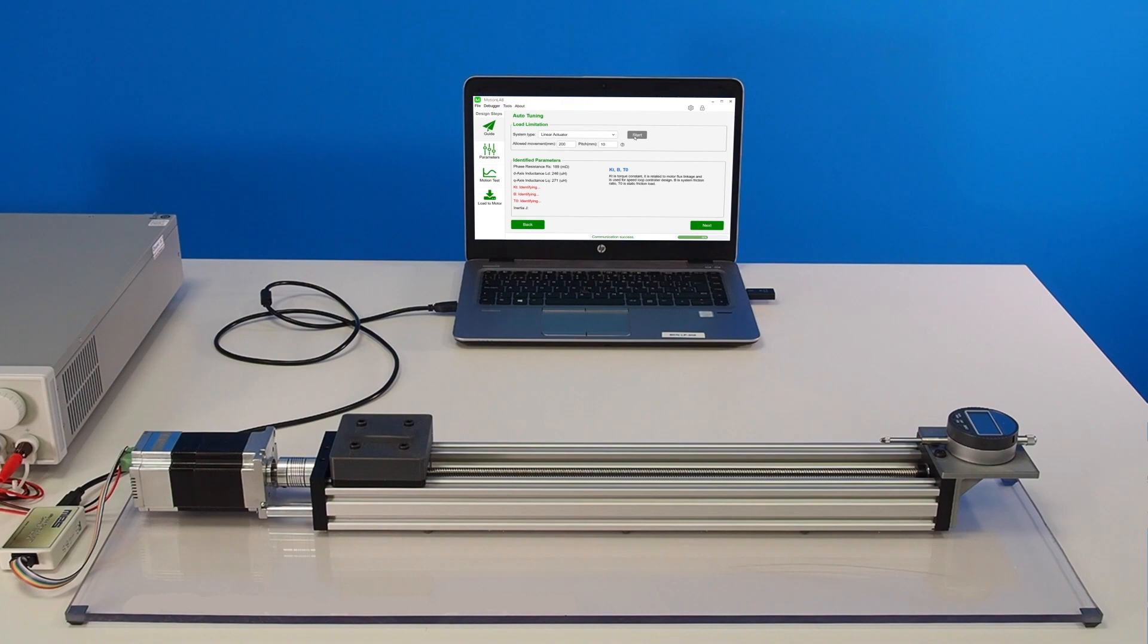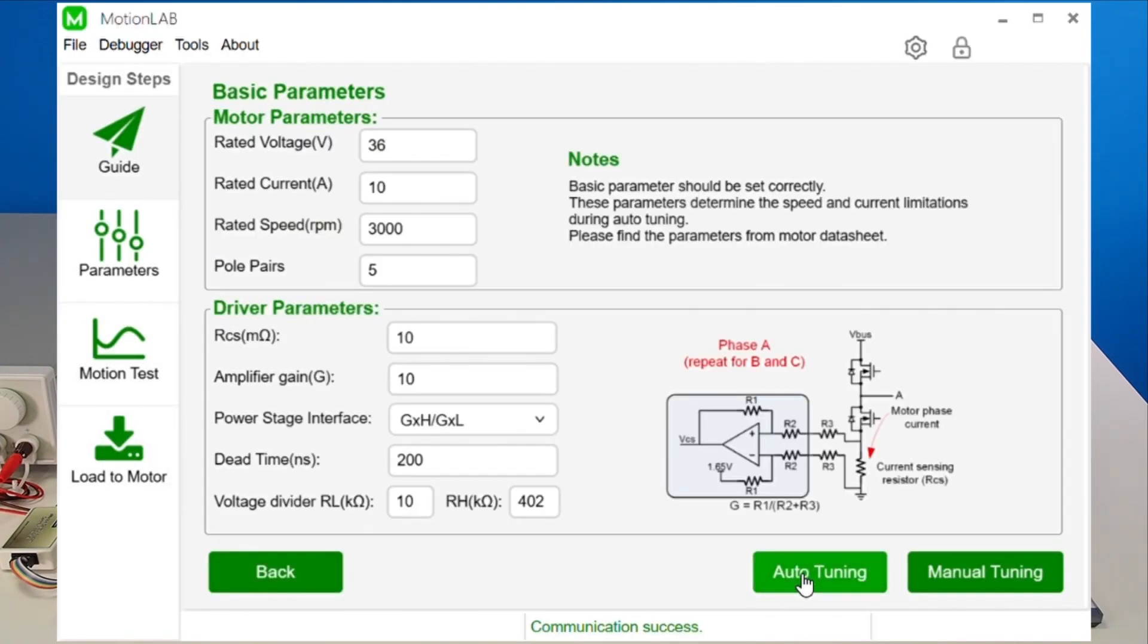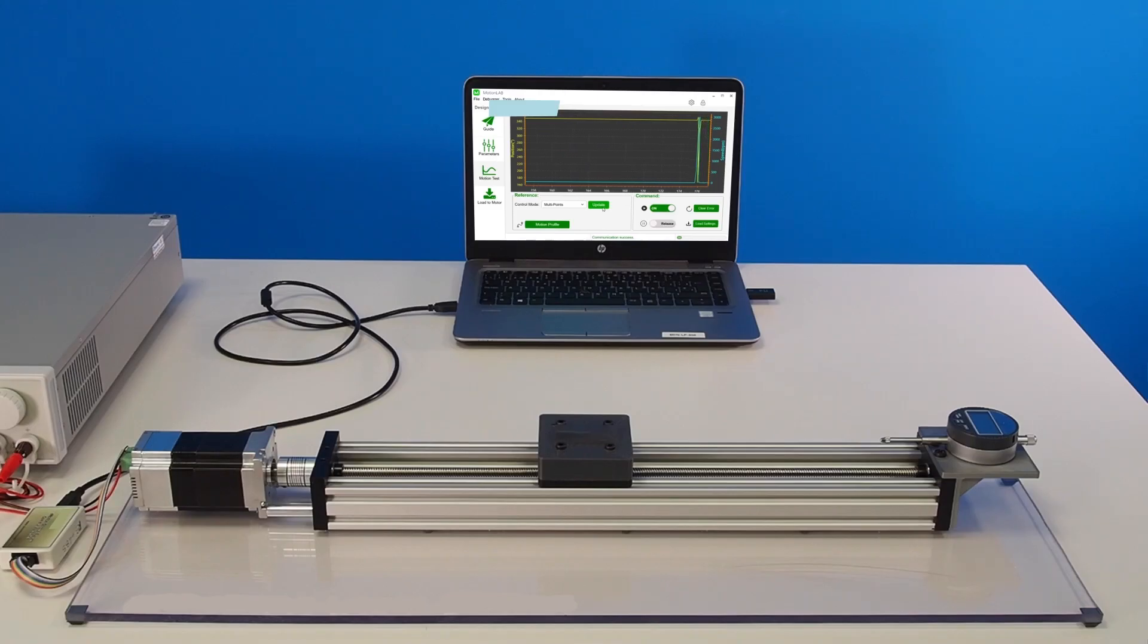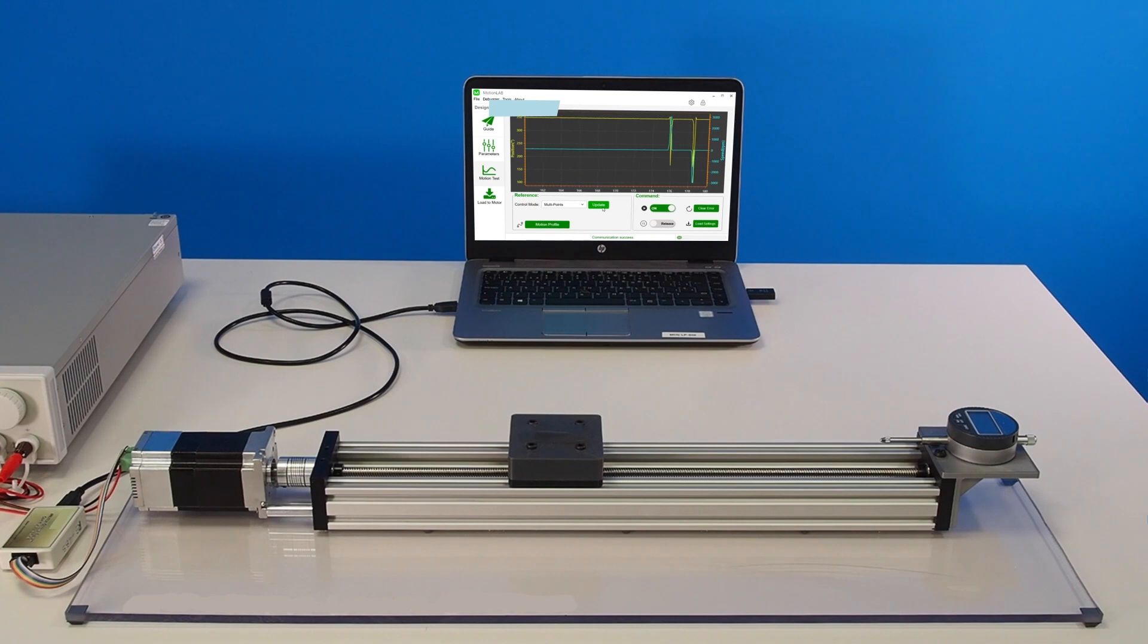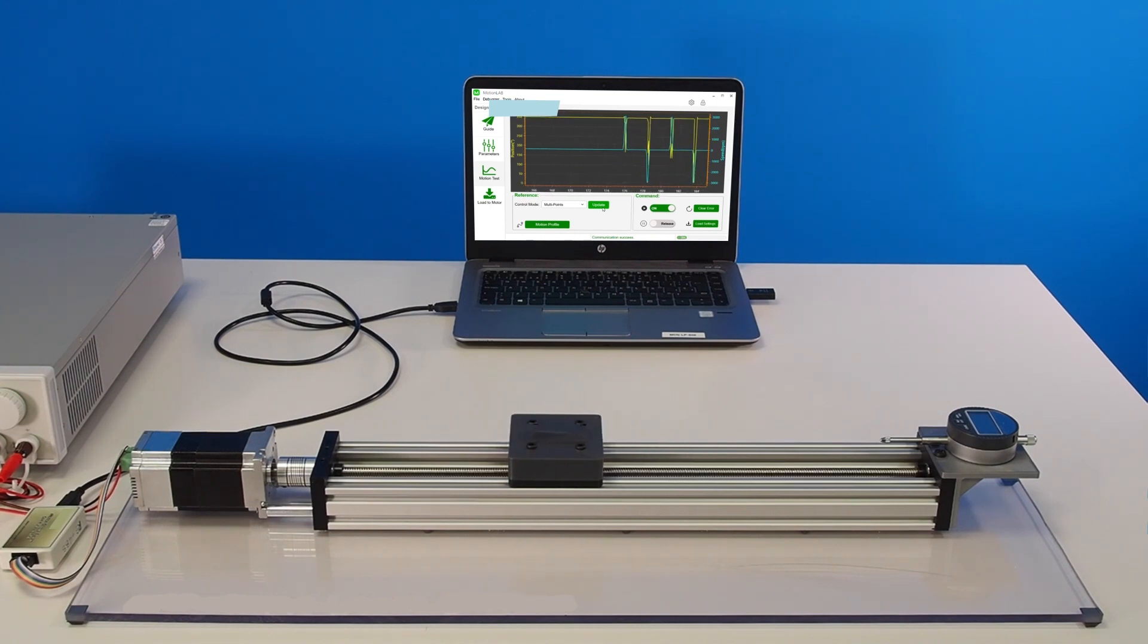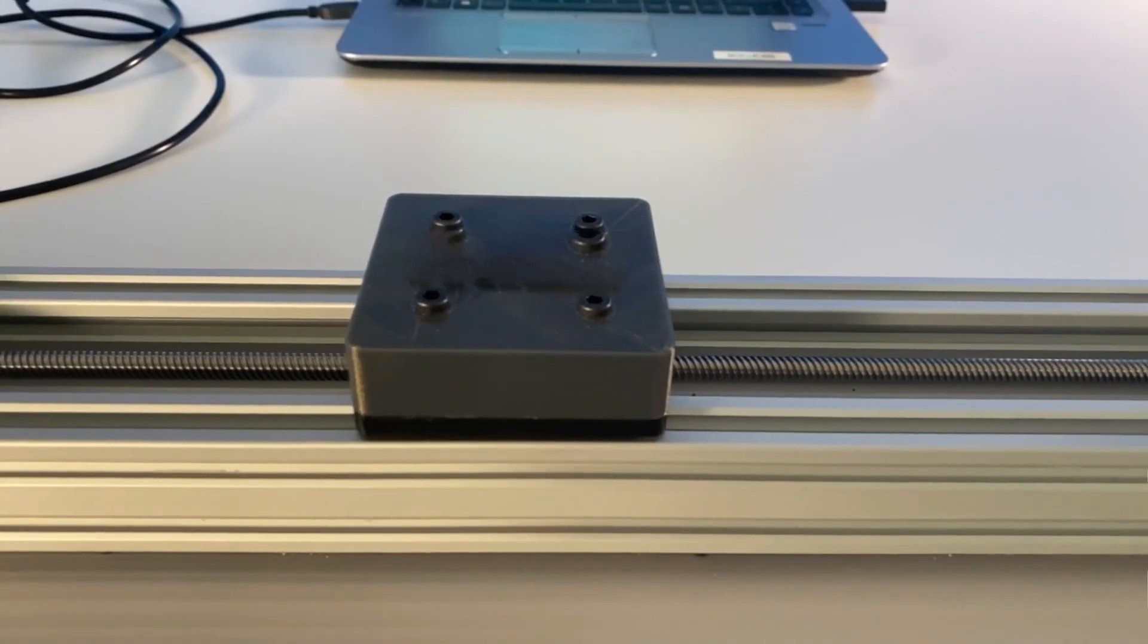In this demonstration, we'll show how the identification process is performed using MotionLab software. In motion control, knowing the accurate mechanical parameters of the system being controlled is critical to optimize the final performance of the control system. In this example, the control algorithm is using an incorrect value for the load inertia. It's easy to see that even if the cart is reaching the desired position, there is a sizable overshoot in the movement.